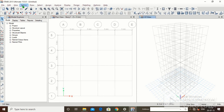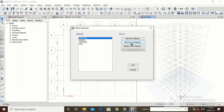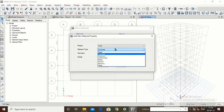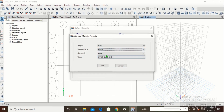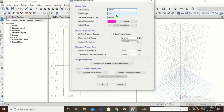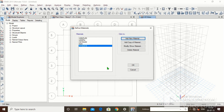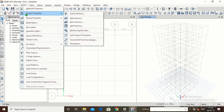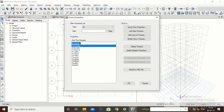One thing I forgot: before defining sections, we need to define the rebar material. Click on Define, Material Properties, Add New Material. Set region to India, material type to Rebar, Indian grade HYLT 415. Click OK. Change the weight per unit volume to 78.50 kN per meter cube. Click OK. Remember to define HYLT 415 before defining section properties.